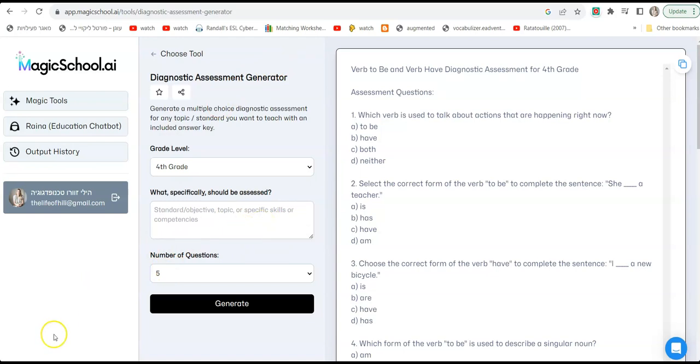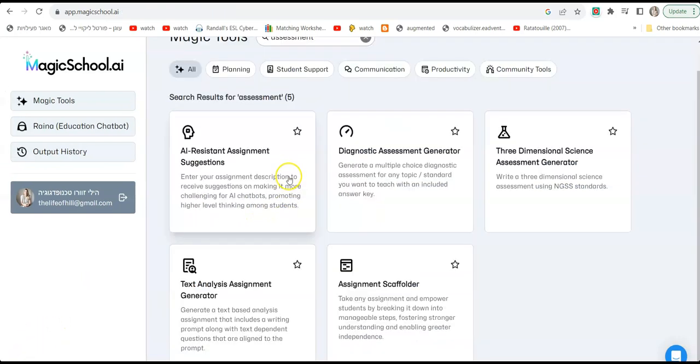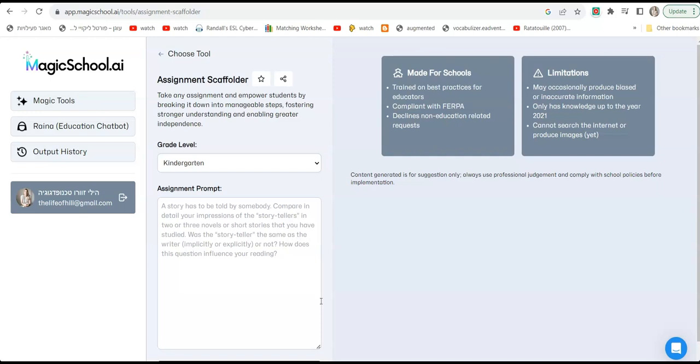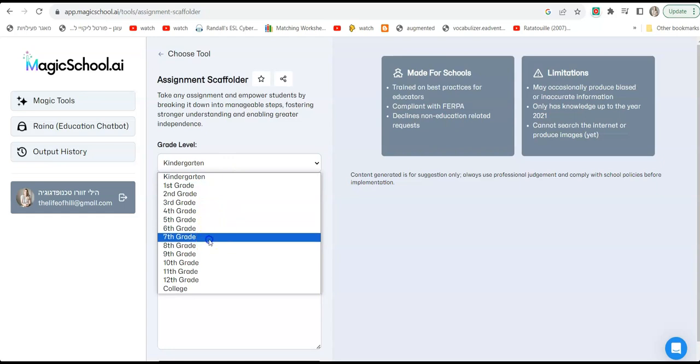Another thing I want to show you is assignment scaffolder. This option is about scaffolding assignments to make sure all students get the assignment in manageable steps and can handle it better. Now note that you can do this with just a few students, you don't have to do this with everybody. You can use this tool to break down an assignment to manageable pieces and give it only to five students who really really need it. Okay, so let's go with grade level, let's say grade seven.